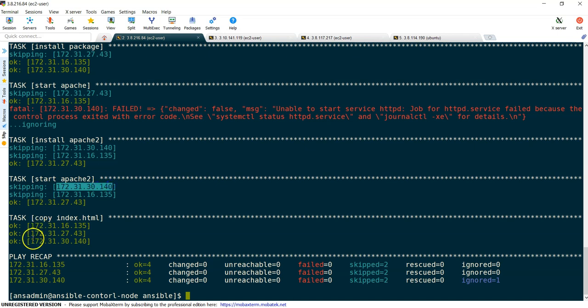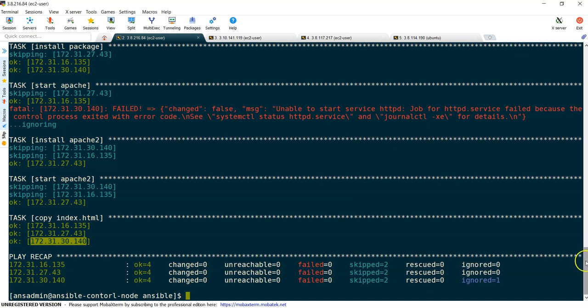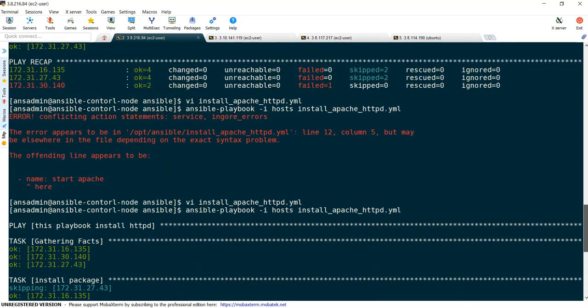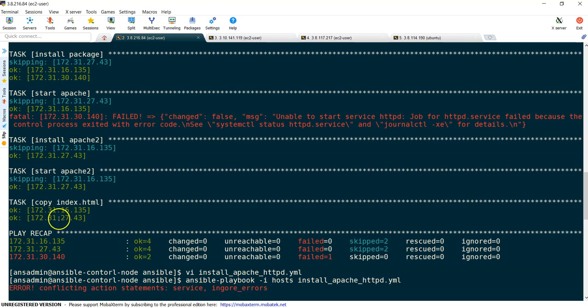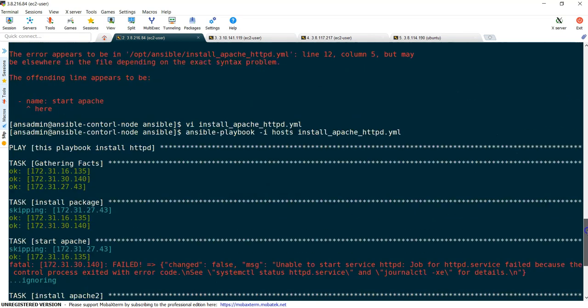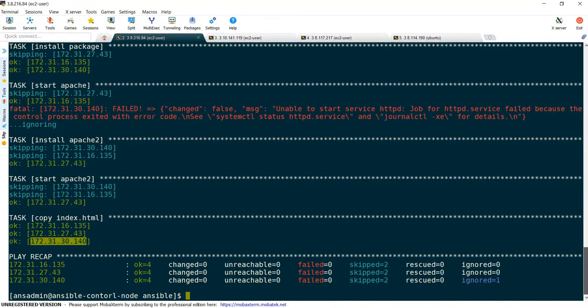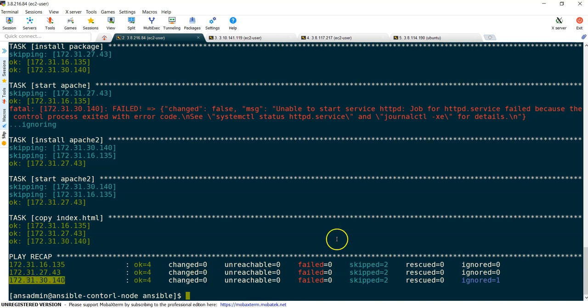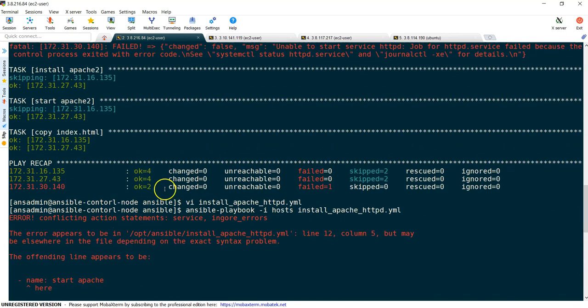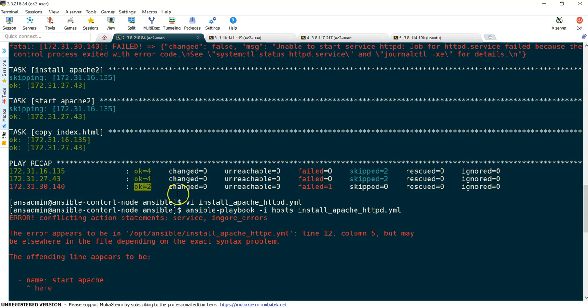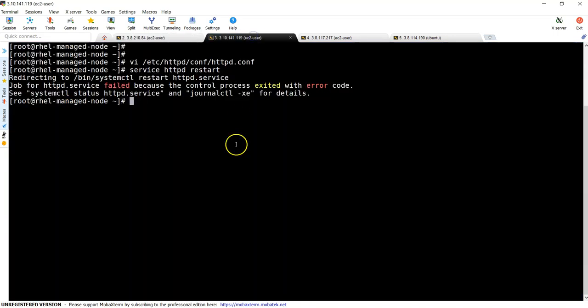That is how ignore_errors works. If we see the previous output, it was not copying file and was not testing while installing Apache on Ubuntu. That is how we can handle our errors. You can still see it is not showing as failed because we are ignoring that error, but in the previous output we could see it has failed and only two tasks executed.